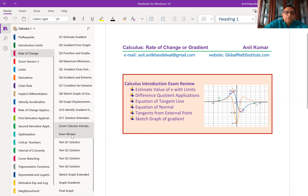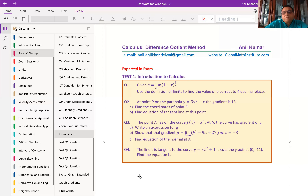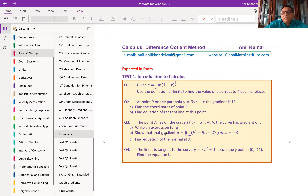So we'll estimate the value of e — that was the very first question in the exam review. The first question was: given e equals the limit of x approaching zero of (1 + x) to the power of 1 over x. That is actually the formula for e. You can actually calculate the approximate value of e using this particular formula. We understood the concept of limit approaching x approaching zero — that is to say that from both sides we have to approach the value of x to zero.